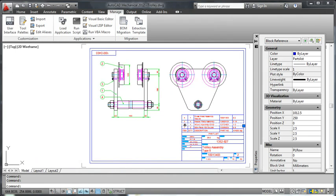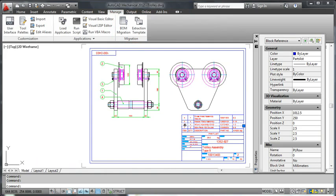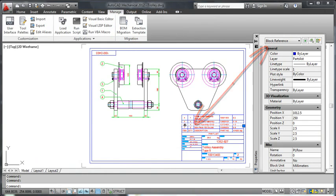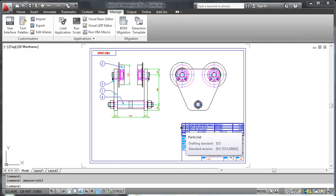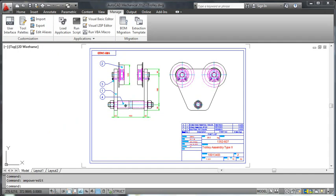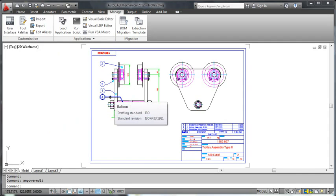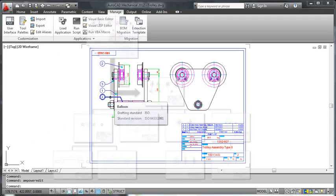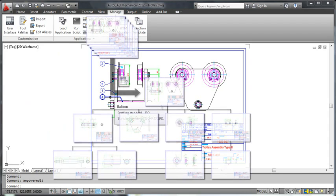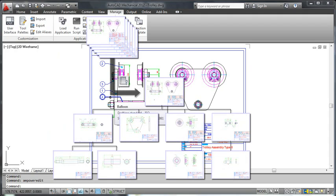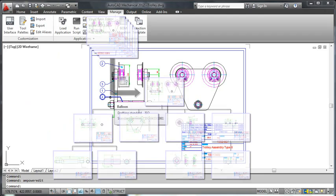If you can remember, a few releases ago, we introduced a set of BOM migration tools that migrated drawings with manually drawn parts lists to drawings that contained AutoCAD Mechanical parts lists. Additionally, if the drawing was part of a drawing project, the BOM migration wizard was able to build the component hierarchy.